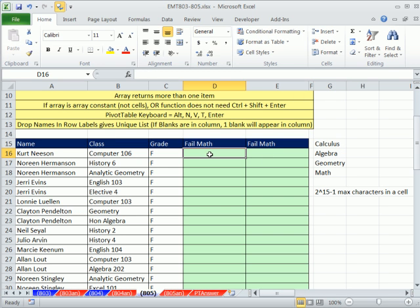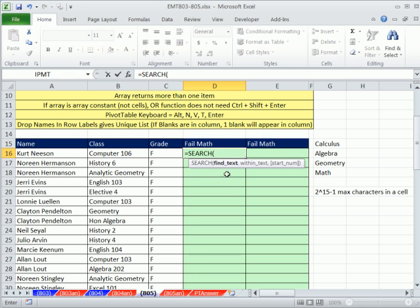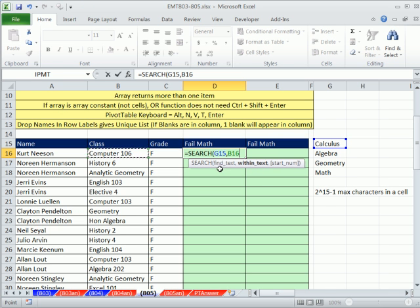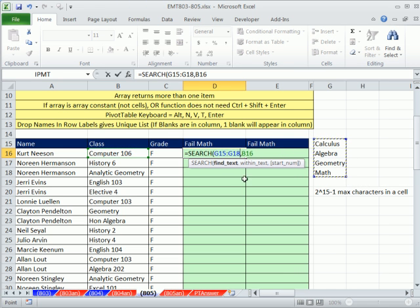Back in 2008, Barry Houdini at the MrExcel message board came up with a great solution for this. Let's think about this - we can use the SEARCH function. You give it some text to find within some text. So if I say find calculus, this within text is expecting a single cell. If we decide to give it more than one cell, it turns into an array formula. I'm putting in find text more than one item.